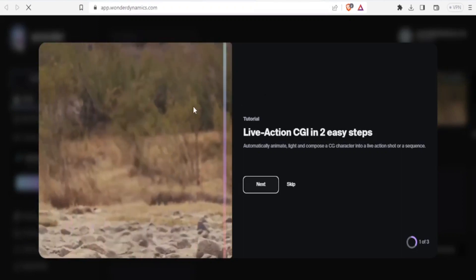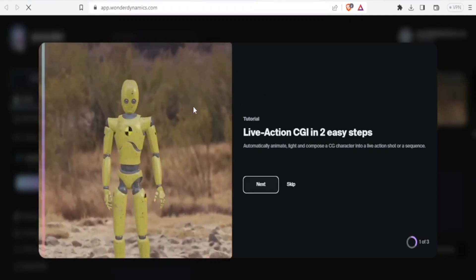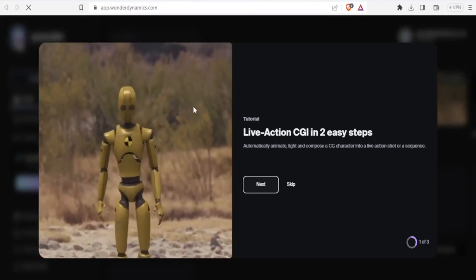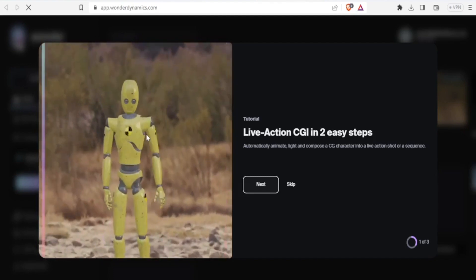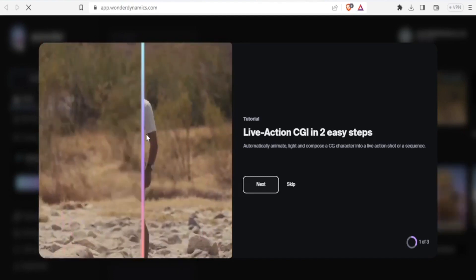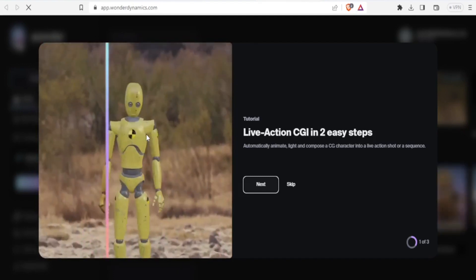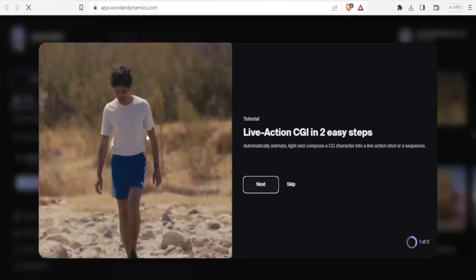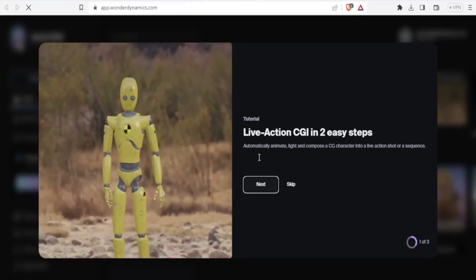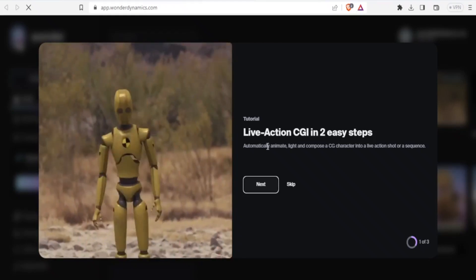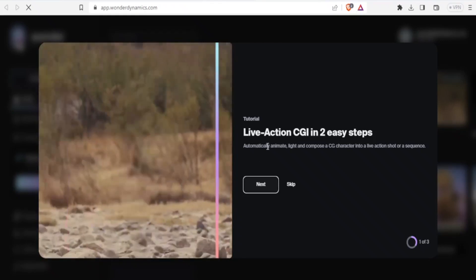Here, as you notice, we have a CG character replacing a real human character and doing exactly what that character is doing. So this is the live action CGI in two easy steps.